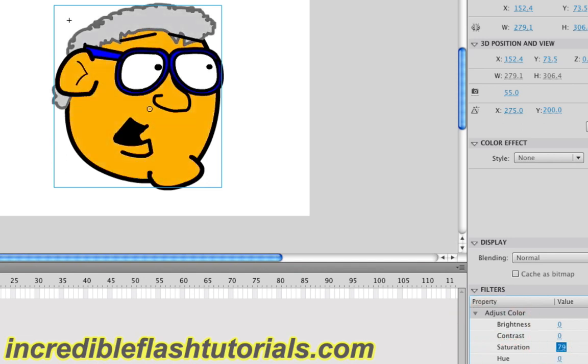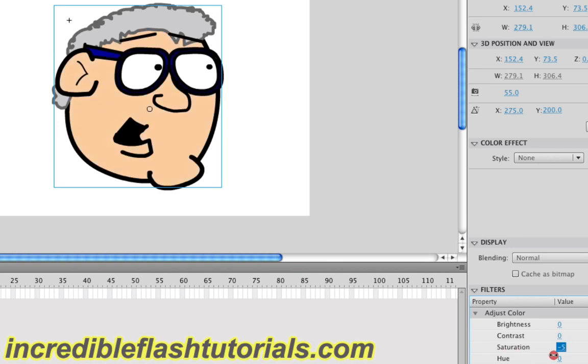Saturation saturates the colors that bring them out even further. As opposed to if you go all the way to a negative 100, you have black and white, which again could be used for some cool effects.